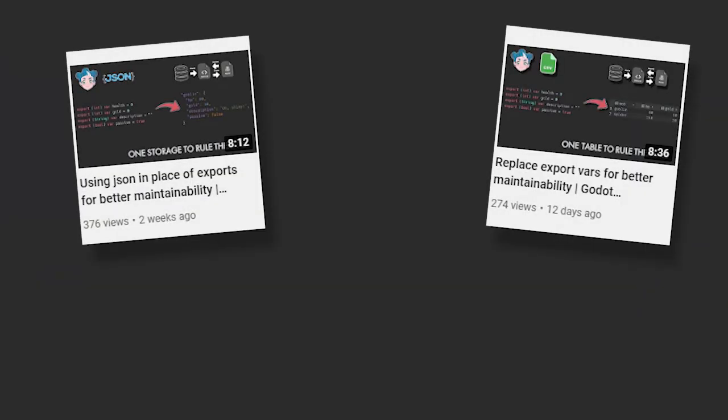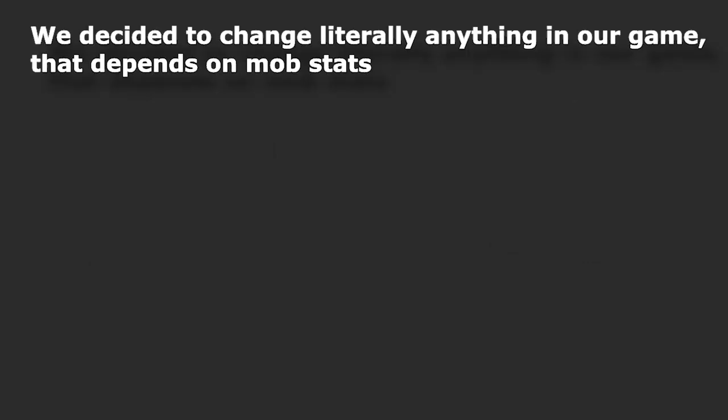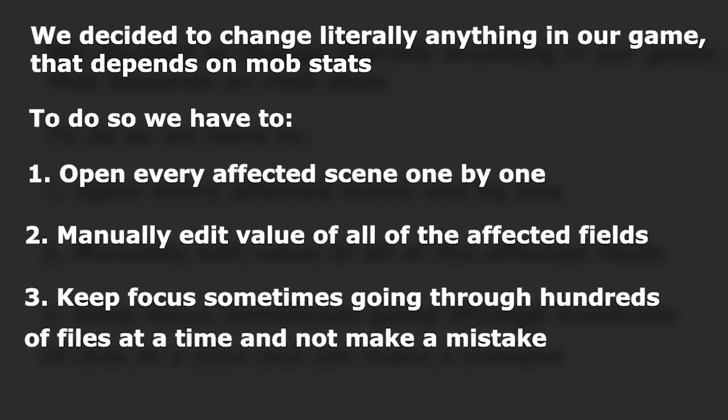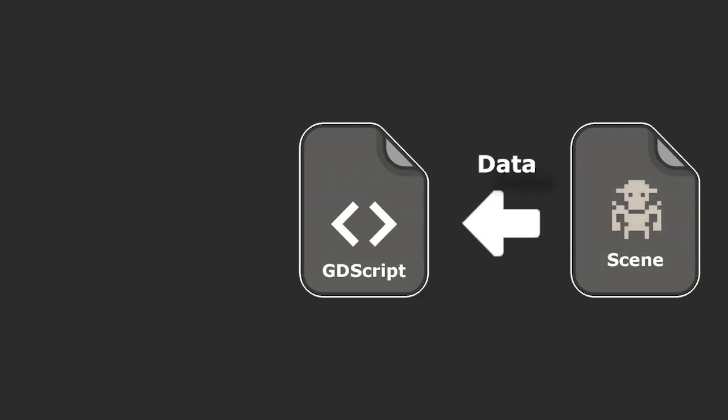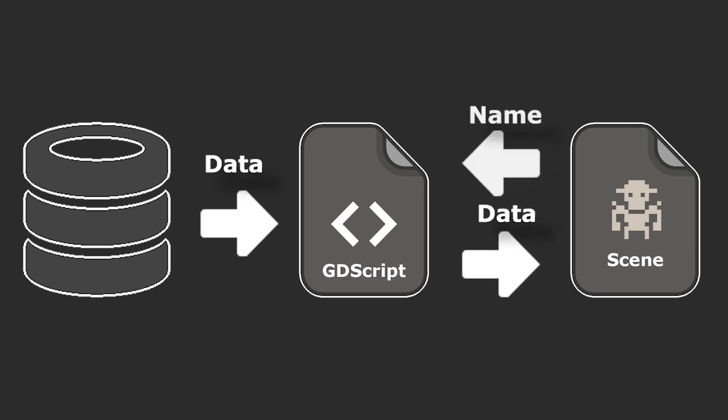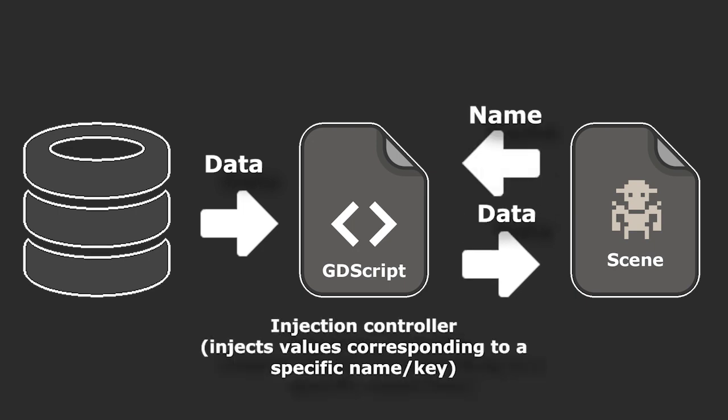In this video we are going to implement a solution that lets you combine convenience and maintainability. If you missed previous videos in this series, I strongly recommend to check them out before continuing with this one. In these videos I explained in details why we don't want to use export variables, and showed two solutions for storing all of your data in one file where you can easily edit it.